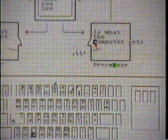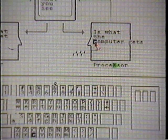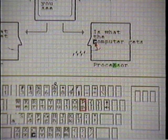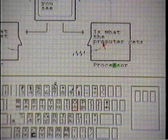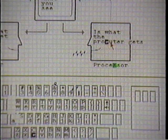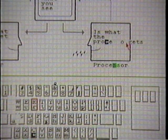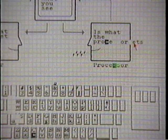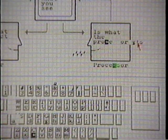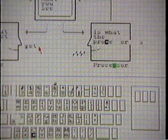Okay, so P, R, O, C, E, S, S, O, R, space, G, E, T, S.